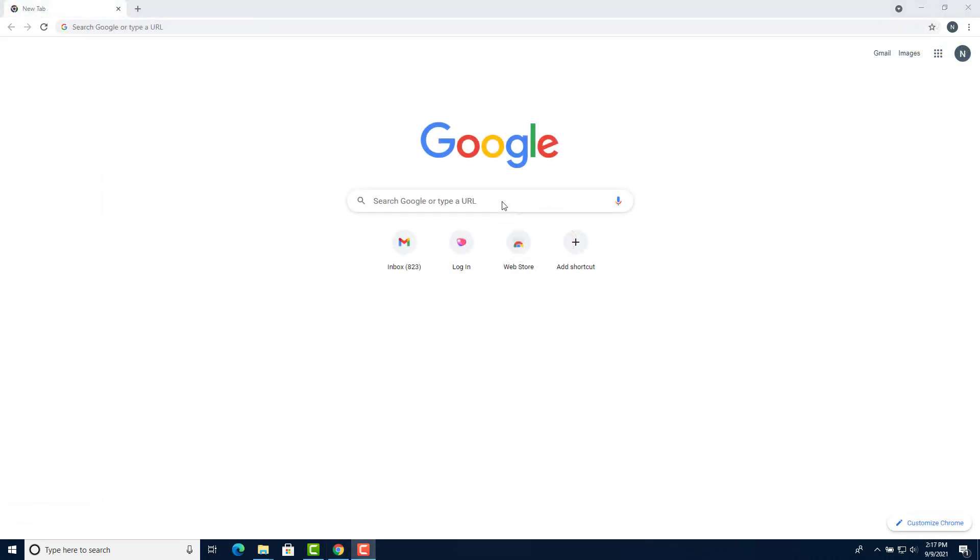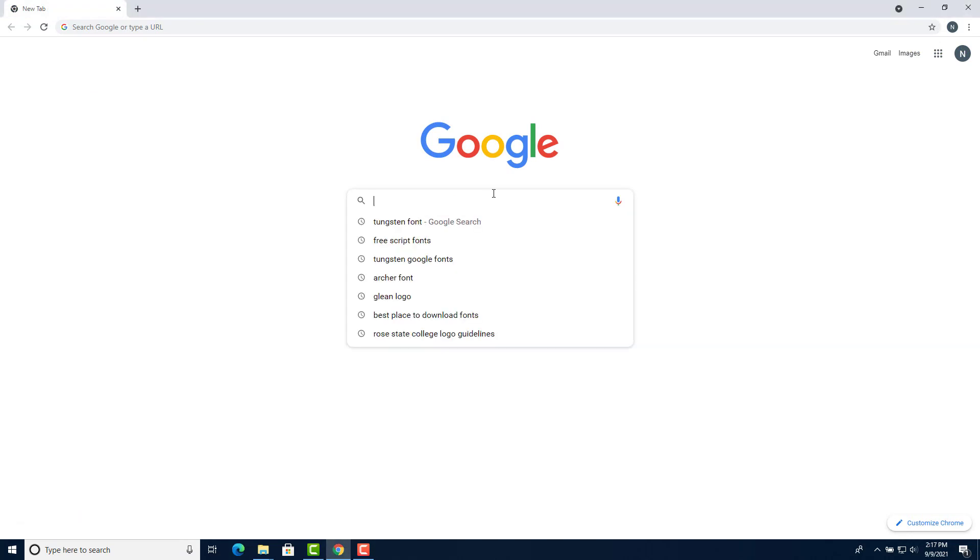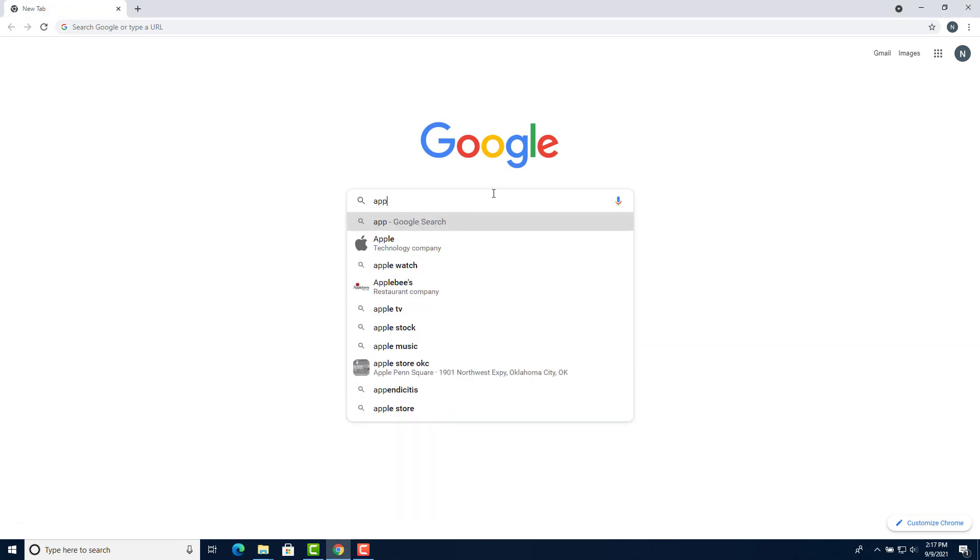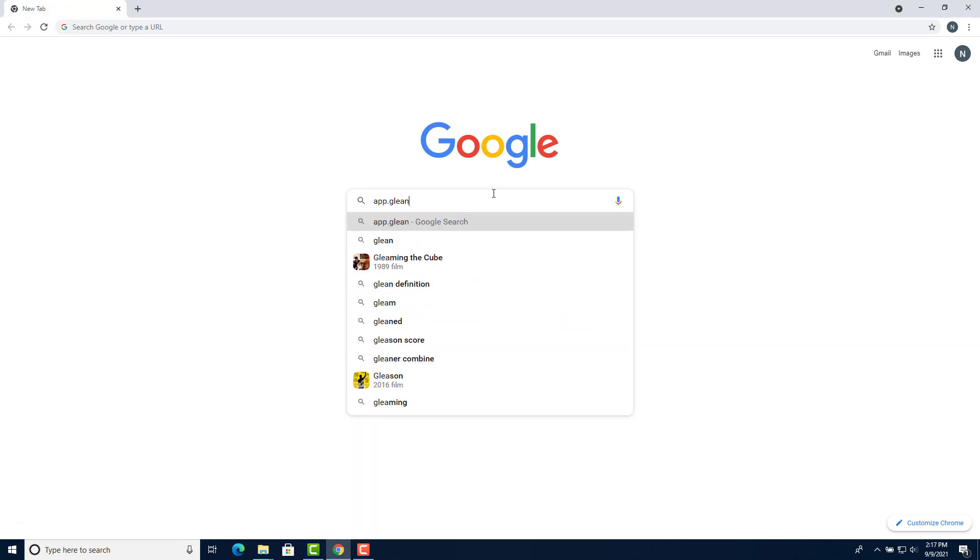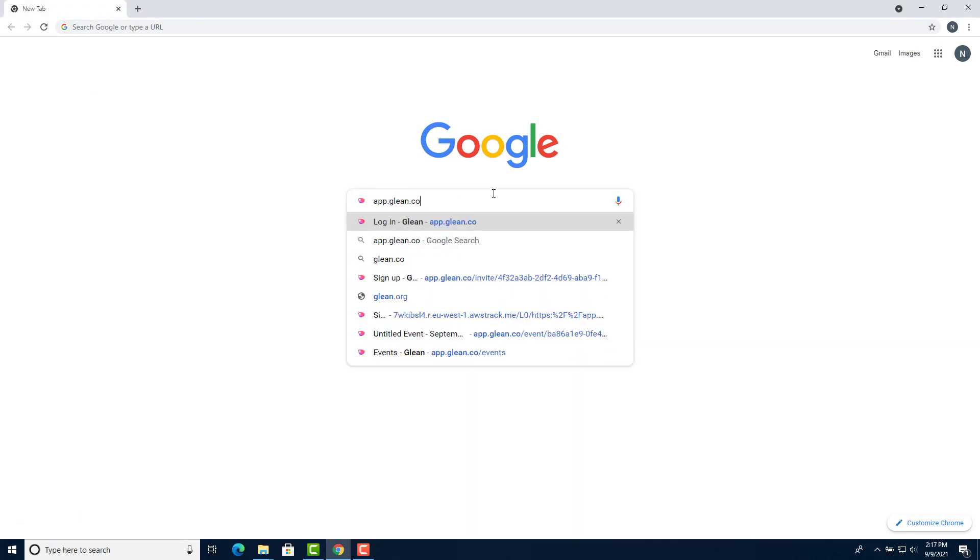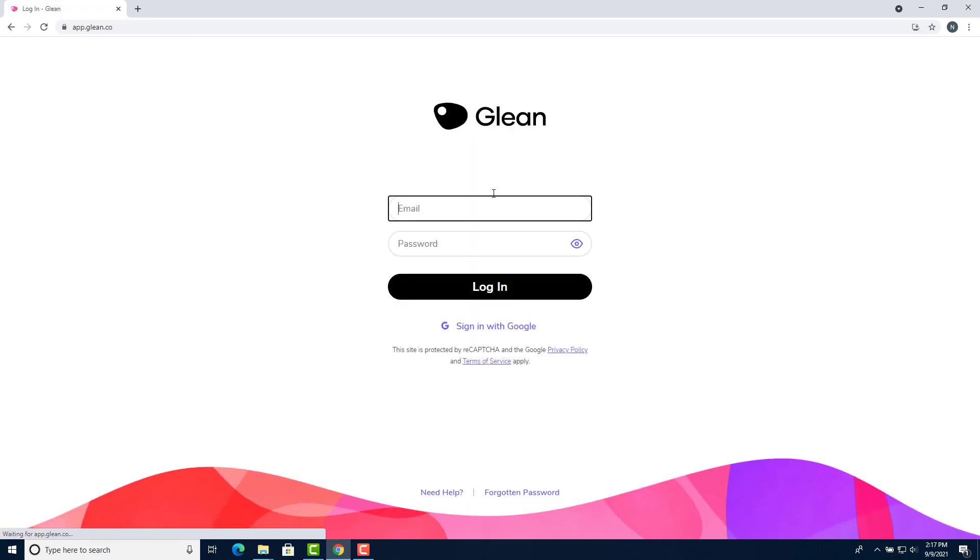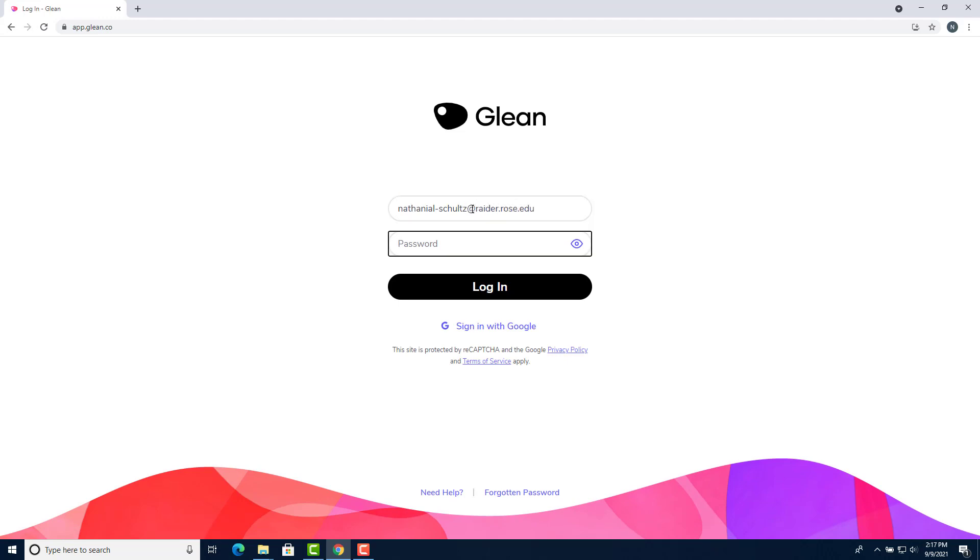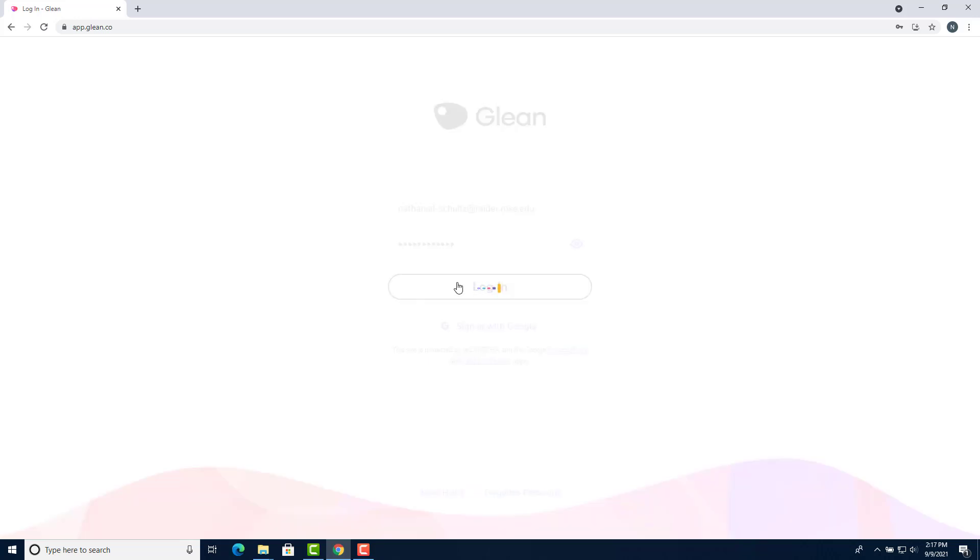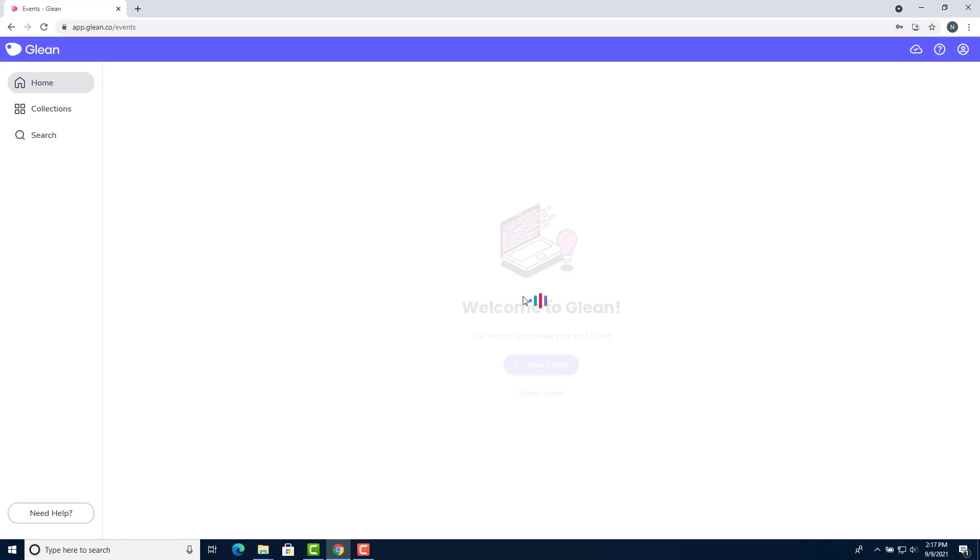To log back into your Glean account, go to your Google search bar, type app.glean.co, press enter. That will take you to the login page. Enter your email address and your password. Click login and you have successfully logged into Glean.